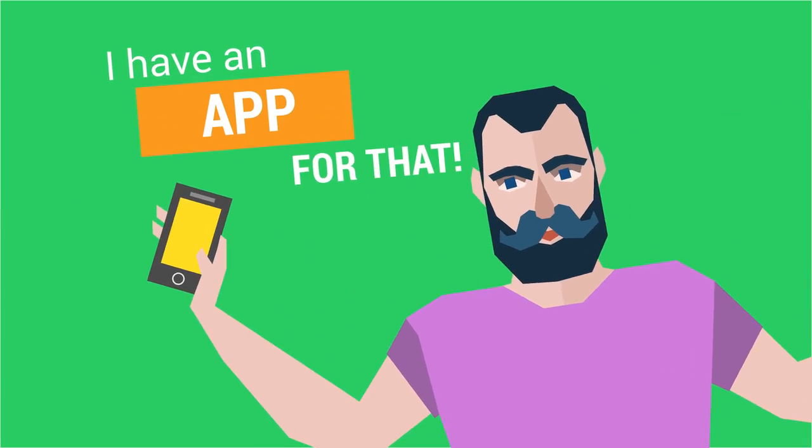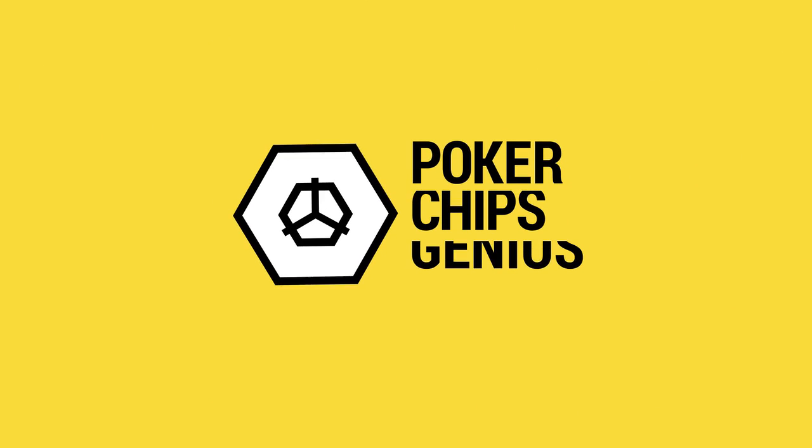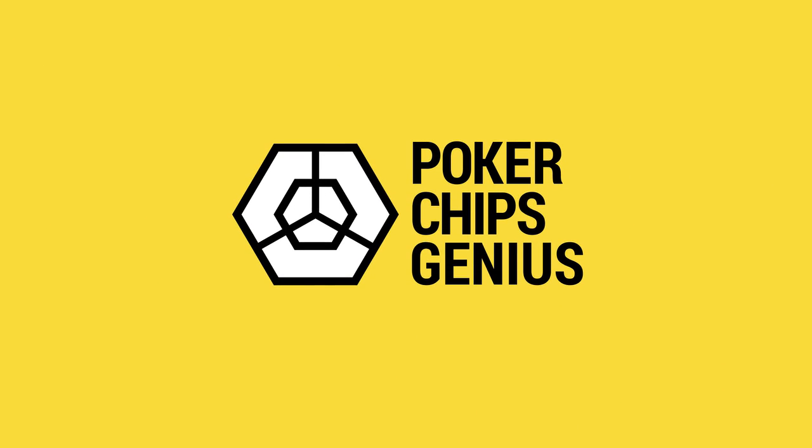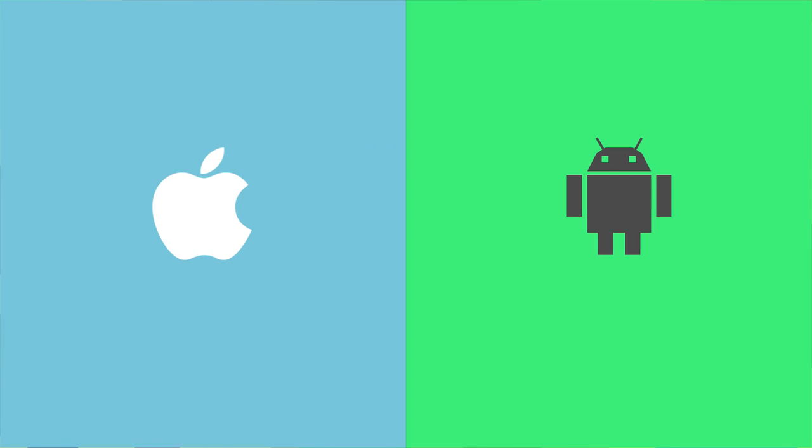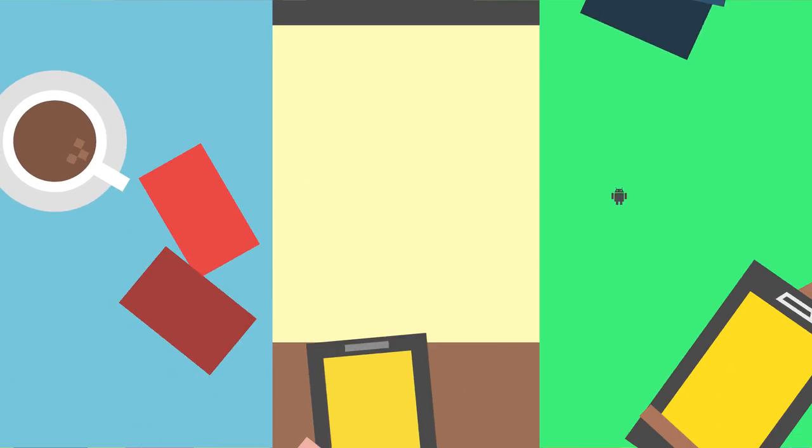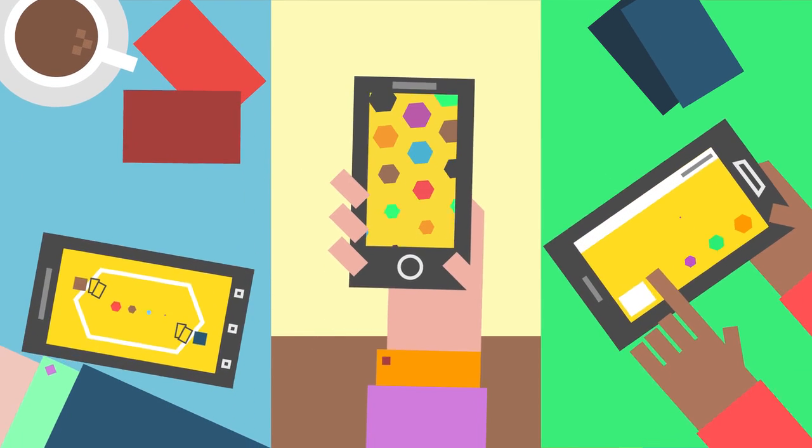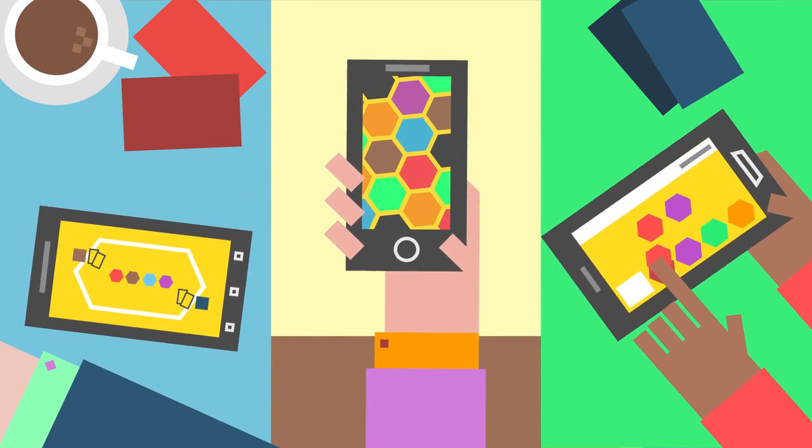Now there's a perfect app for that! Poker Chips Genius is a new free poker app that works on all smartphones, that gives you and your friends all the virtual poker chips you could ever need.